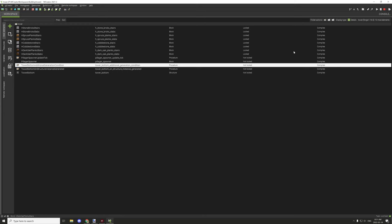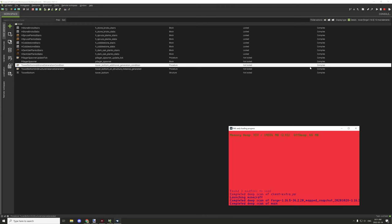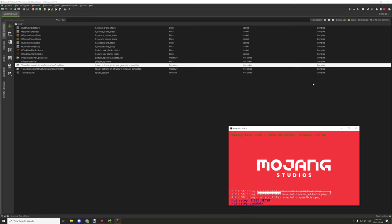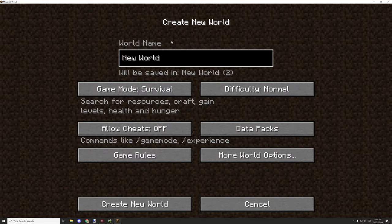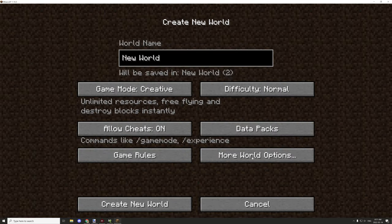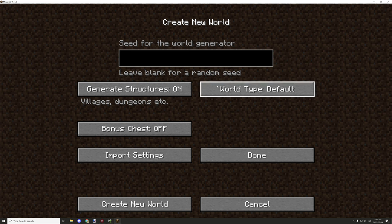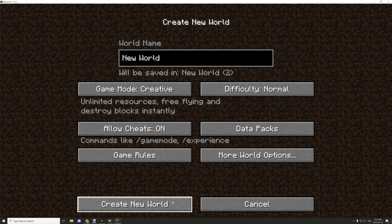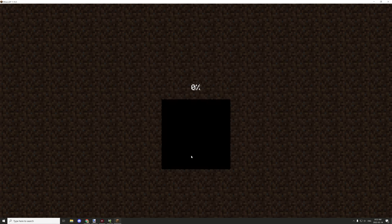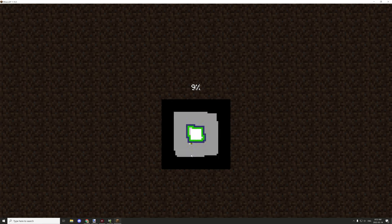I'll start up the world, go into a new world, and find a plains biome. I'll try one of the seeds that sometimes generates a plains biome where I can find structures. It depends on the probability but we can give it a shot. I'll create a new world in creative mode, make sure structures are enabled, set our seed, and hopefully everything will generate properly.